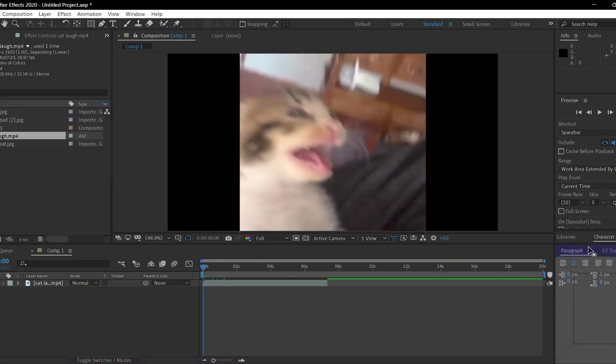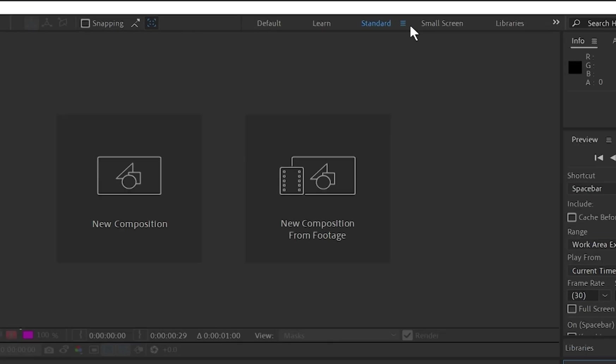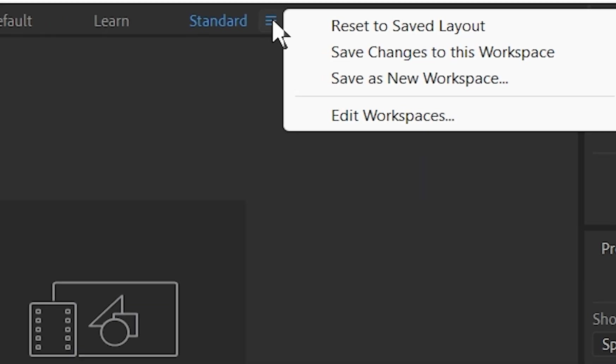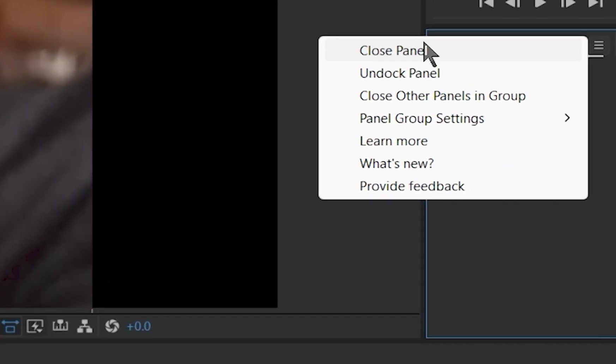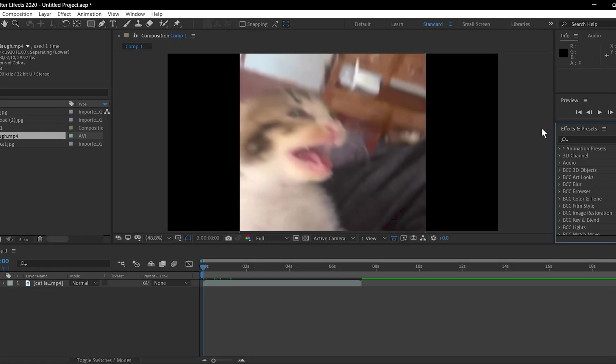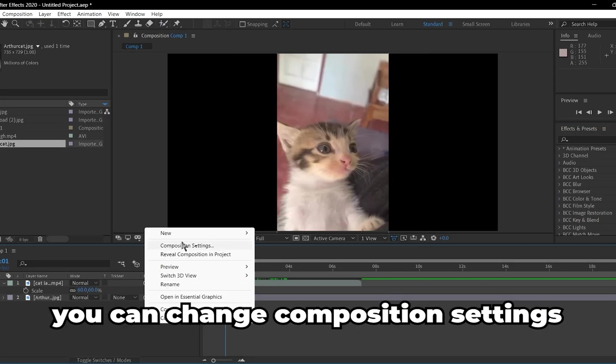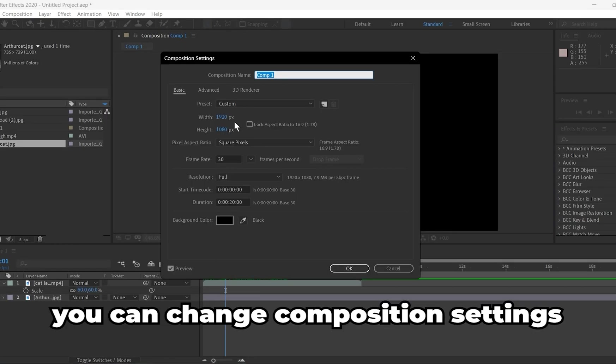If you messed up the panel by any chance, you can reset it here to the default. And you can close any panel from the panel name. You can change the composition settings, in case you changed your mind about it.